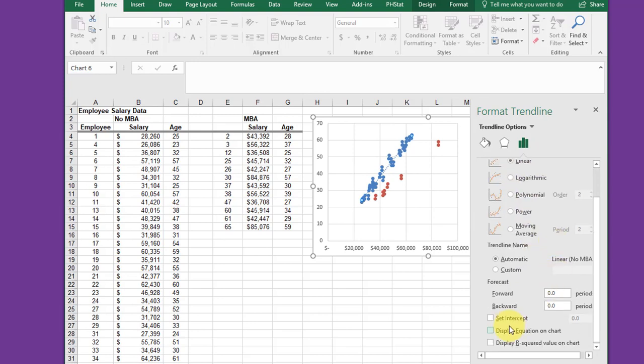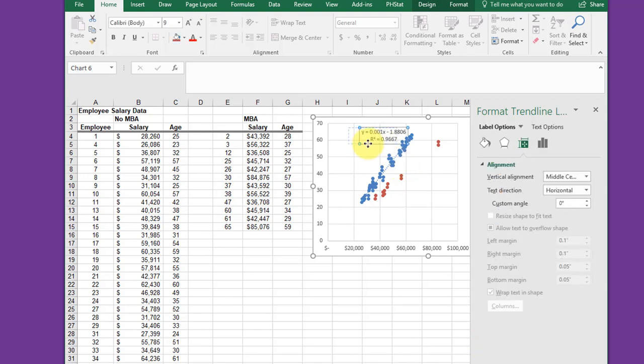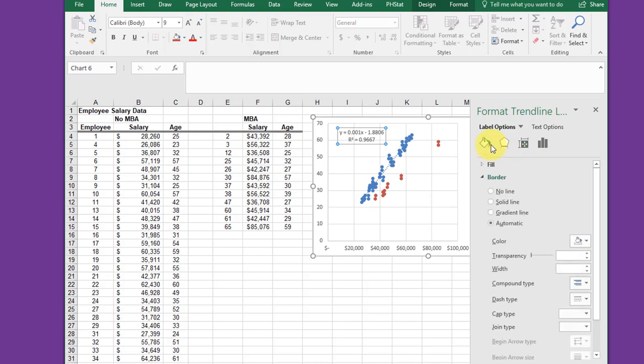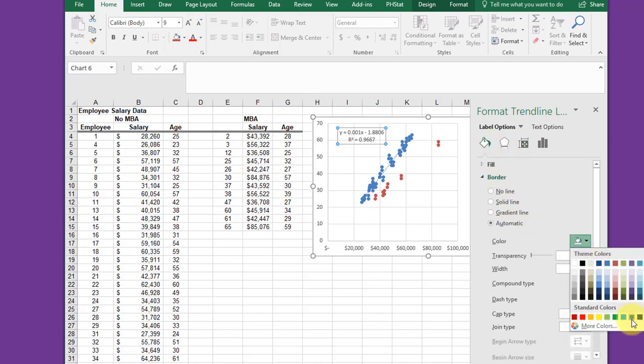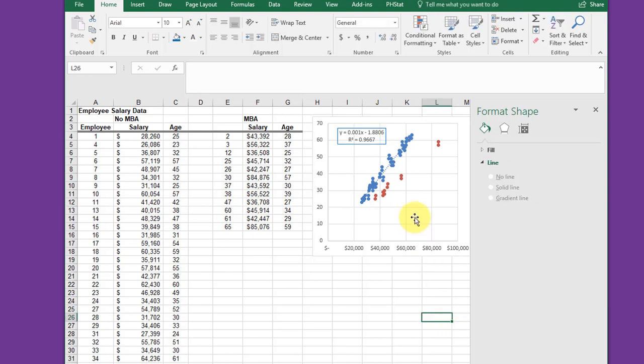Linear is what we want. I want to show the equation and the R-squared. I'm going to select that, drag it over here, and then I want to format it. I'm going to click on the paint bucket. It's automatic. I want to change the color to be blue so that outline is blue.